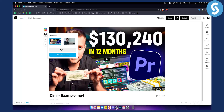It's easy as that. You can either select from the video — so you can select a frame in the video — or you can click the thumbnail option and upload a thumbnail from your computer.